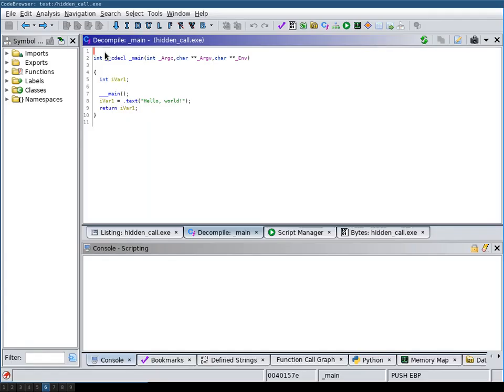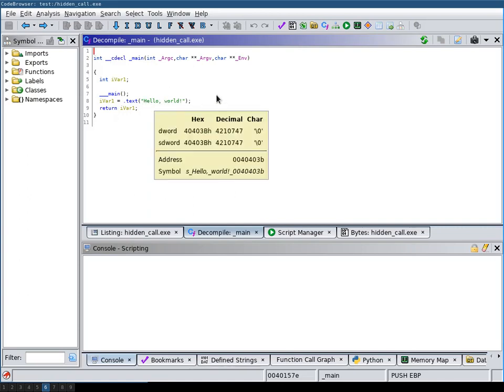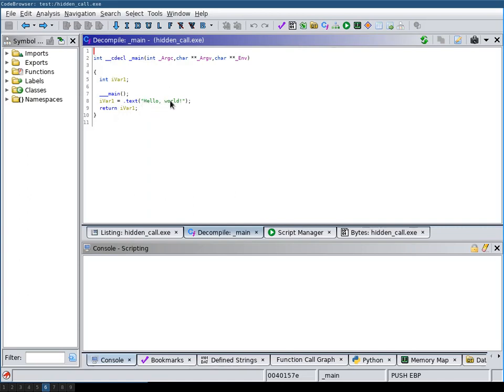Here we have a simple program. This program on first glance looks like a simple hello world program. It prints hello world and then returns from this main function.